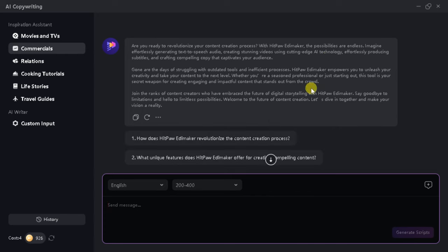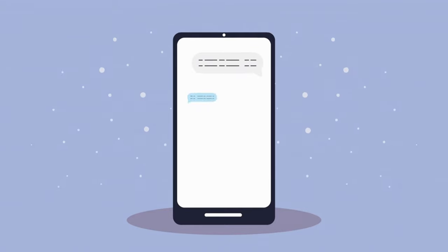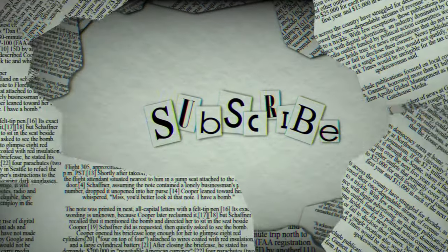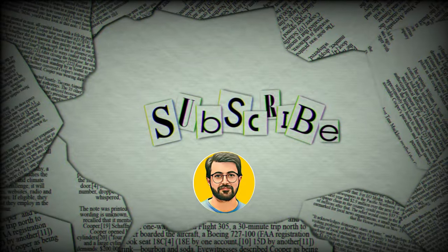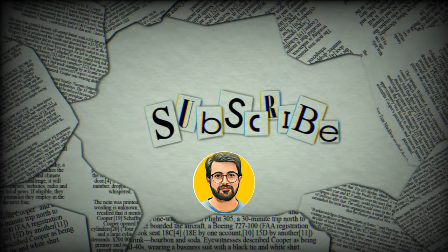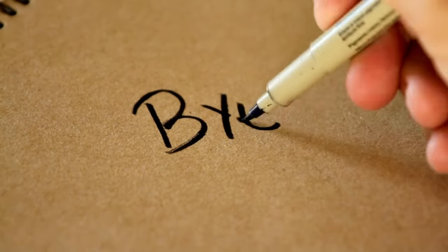In this way, HitPaw EdemaCore can be used for various purposes. Try it and let us know your thoughts in the comment section. Besides, don't forget to subscribe to Guru Tech Solutions for more AI-related content. See you in the next video. Bye.